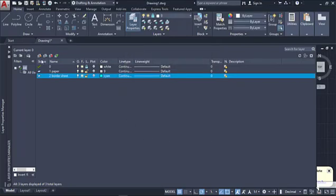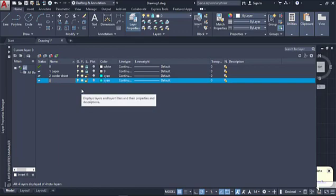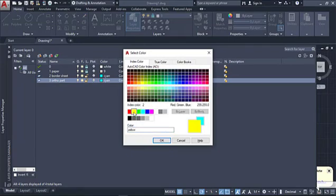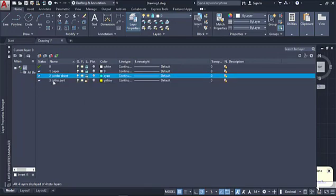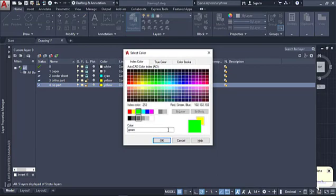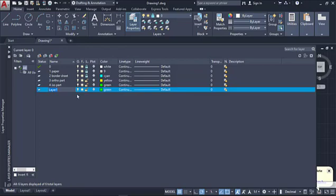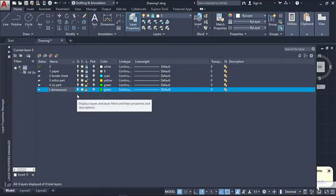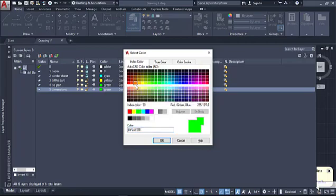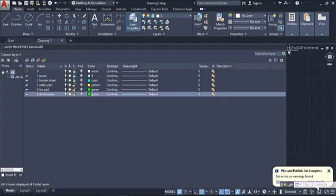I'll accept that, create a new layer, and lock those two. This new layer will be number three and we'll call it ORTHO PART. We're going to change the color from blue to yellow. Accept that, lock the previous layer, and create another layer — number four, ISO PART. We'll change the color to green. Then one more layer, number five: DIMENSIONS. I'll select index color 30, which is orange. That looks pretty good, so we'll close the layer manager.